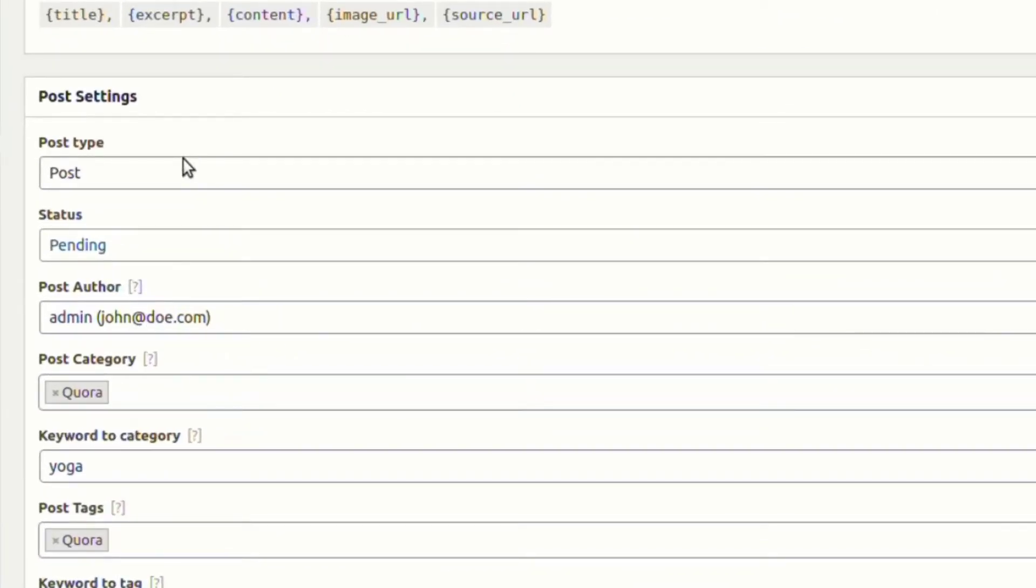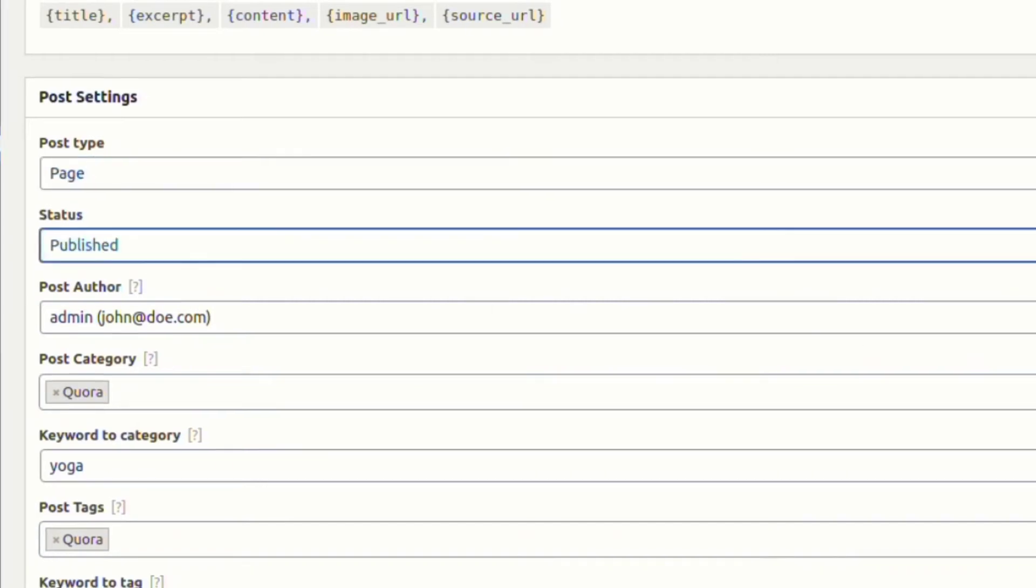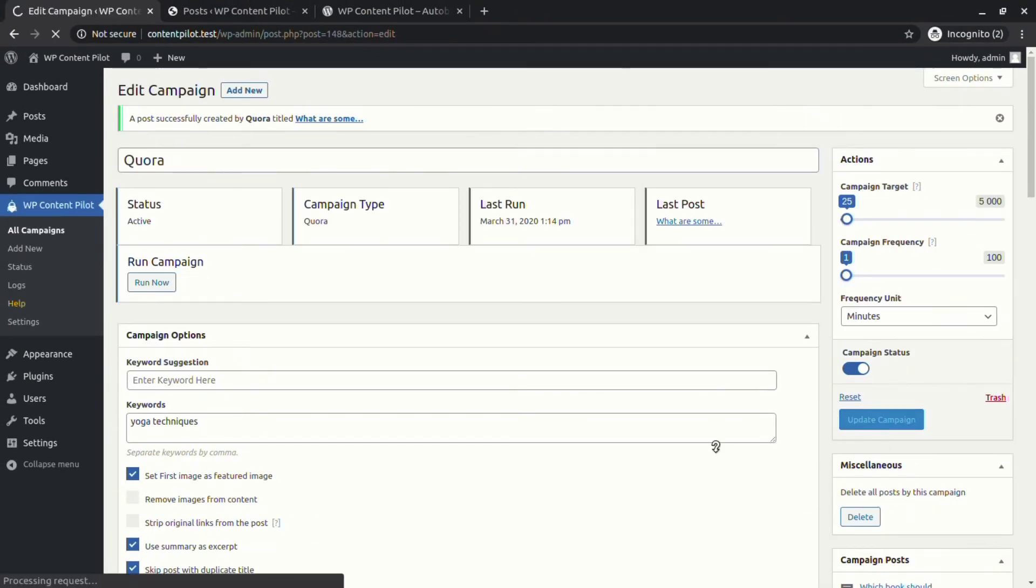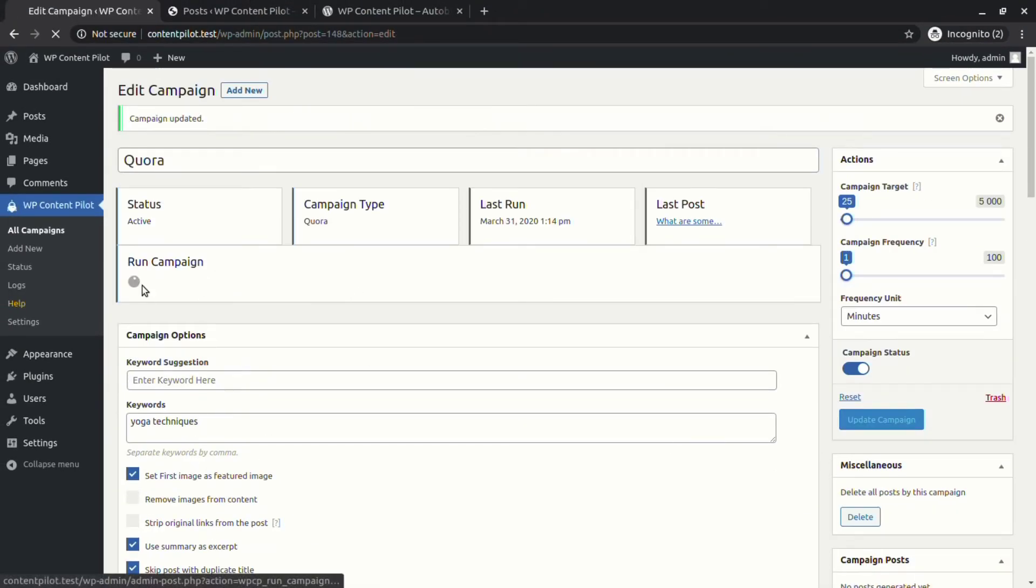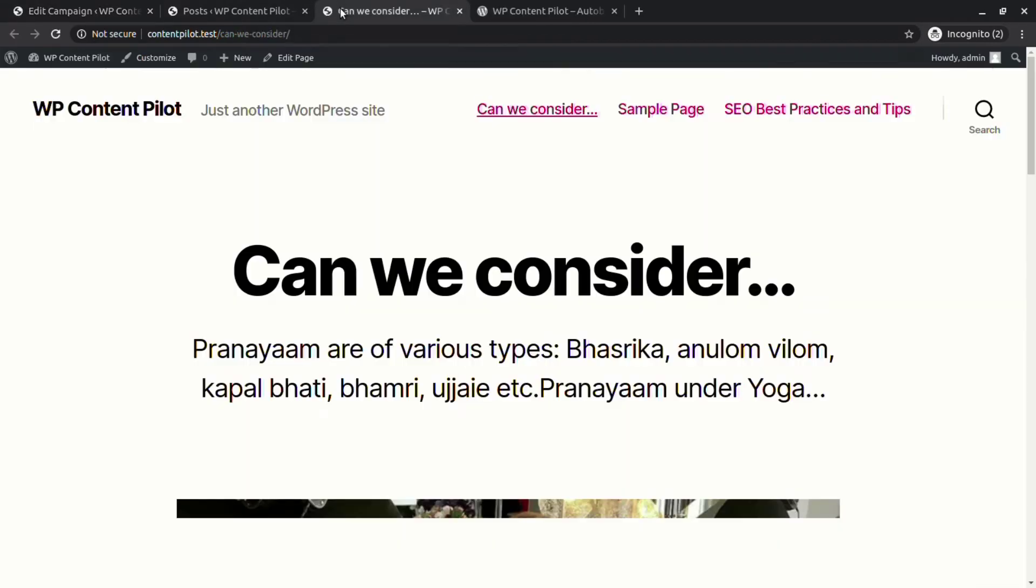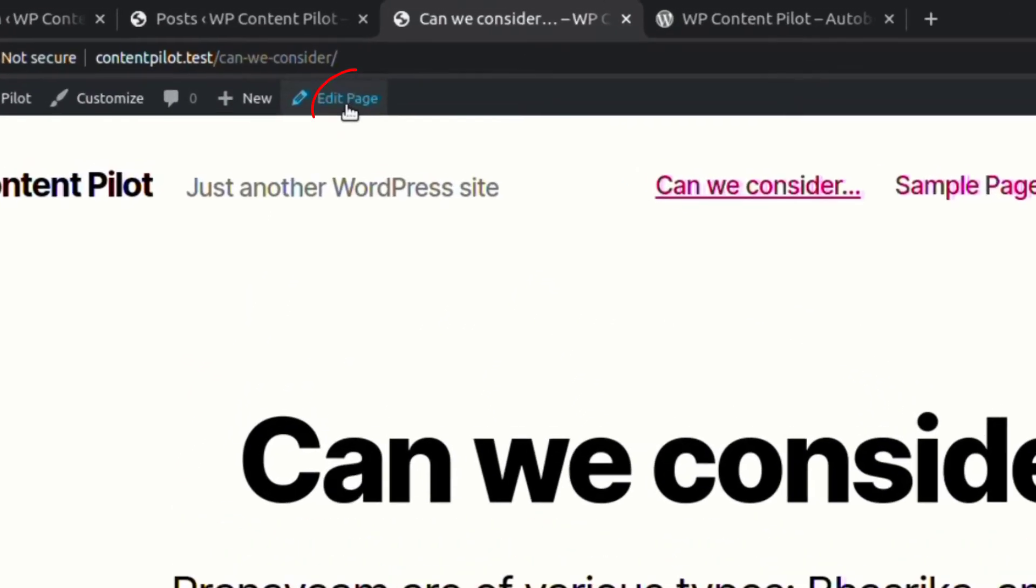From the post setting, change the title button. Now type post to page. You can see a page has been published.